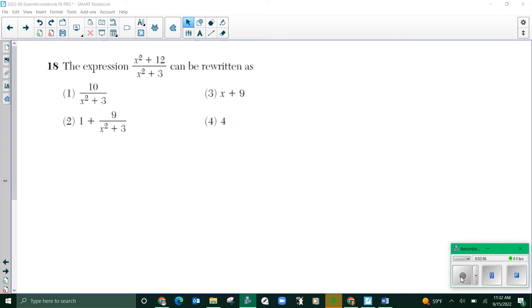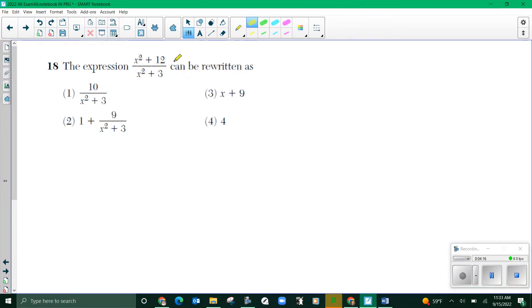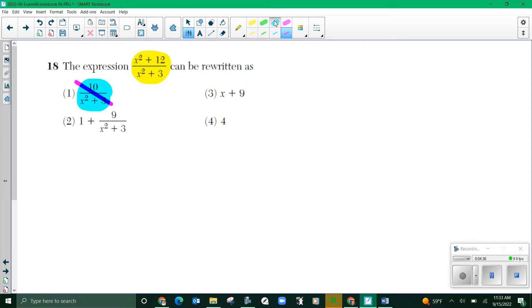Number 18. The expression x squared plus 12 all over x squared plus 3 can be rewritten as. This is a division problem. One approach is to put this into y1 in the graphing calculator, and then put the answer choices into y2 to see if they produce the same graph. If they're the same graph, they're equivalent expressions. That's what we're looking for — what's equivalent.